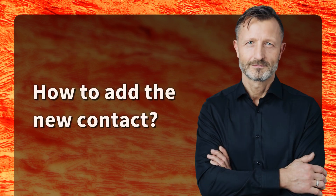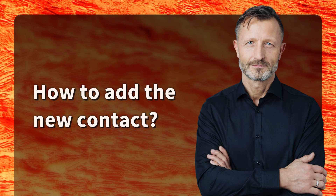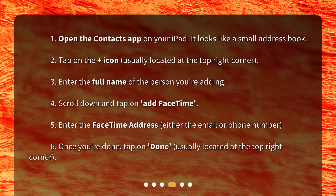How to add the new contact? Step 1: Open the Contacts app on your iPad — it looks like a small address book. Step 2: Tap on the plus icon, usually located at the top right corner. Step 3: Enter the full name of the person you're adding. Step 4: Scroll down and tap on 'Add FaceTime.'